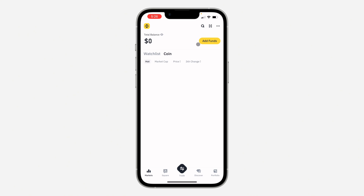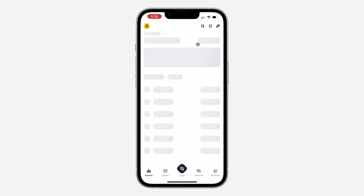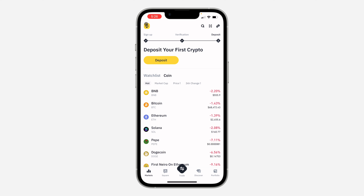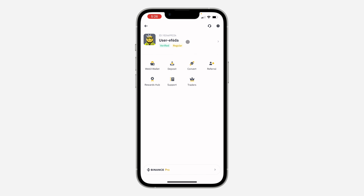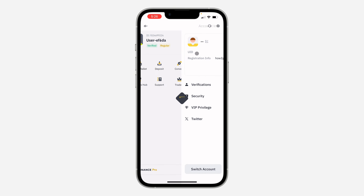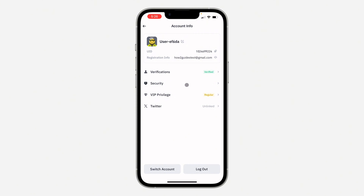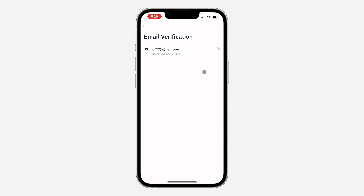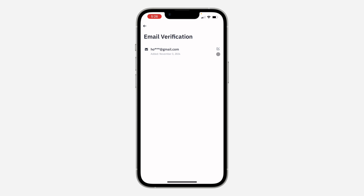The first thing is open up the app and click on the app icon at the top left corner. Once you click on it, click on your username at the top. Once you click on it, select Security. Once you click on Security, click on Email.